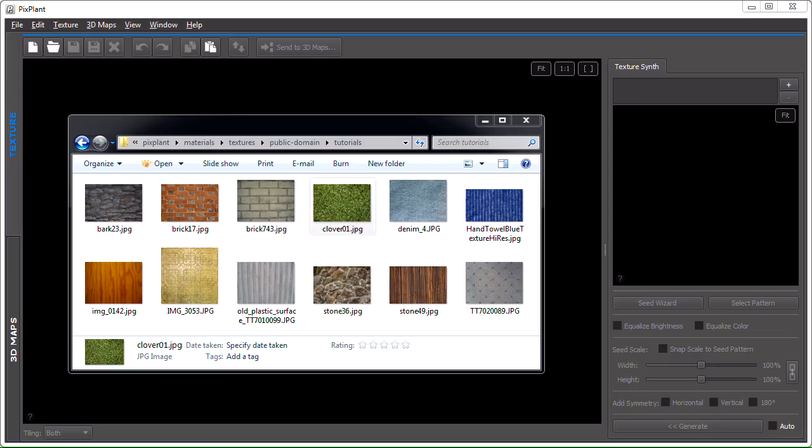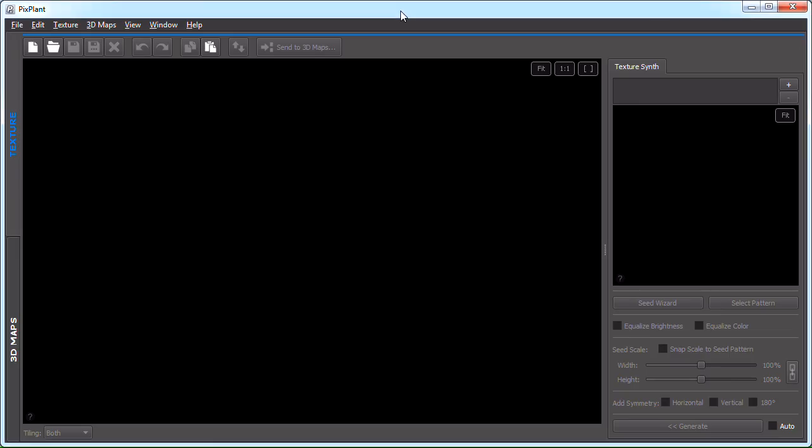This tutorial is split in two parts. We'll be seeing some more straightforward examples in this part, while part 2 includes some other examples. This tutorial doesn't use the 3D maps editing part of PixPlant, but any of the generated textures could be converted into 3D maps through the Send to 3D maps button at the top.